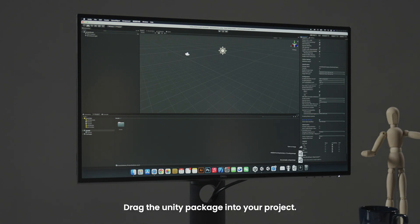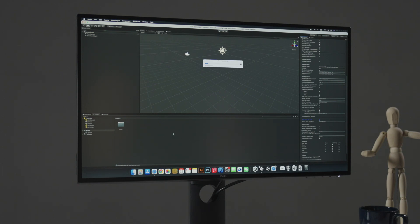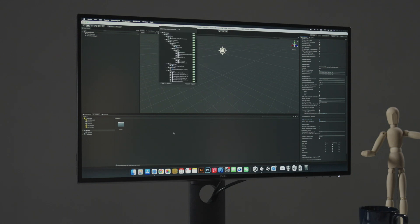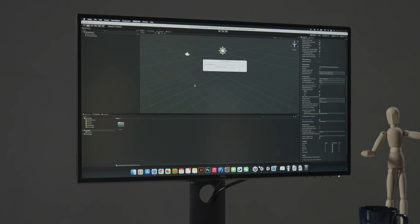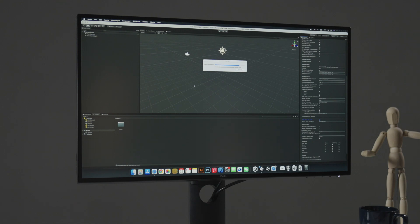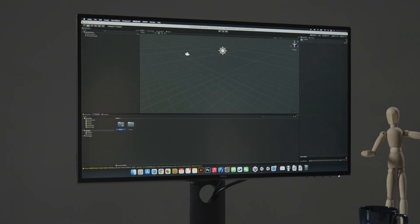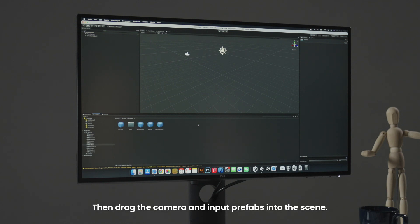Drag the Unity Package into the project. Then drag the camera and input prefabs into the scene.